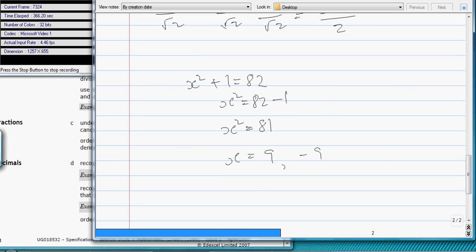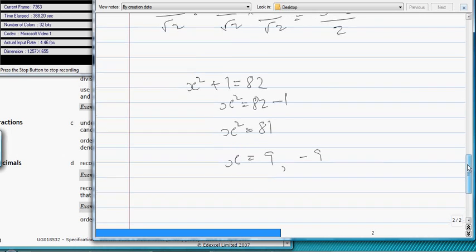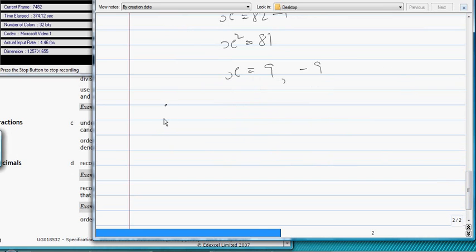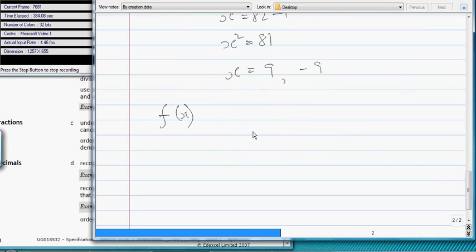And then we've got the bracket. Don't go so fast, this is quite important here. You also need to know this f(x), what that means. That means the same as y, really, for our purposes. Obviously, you've got to know that a(b + c) is equal to ab + ac.